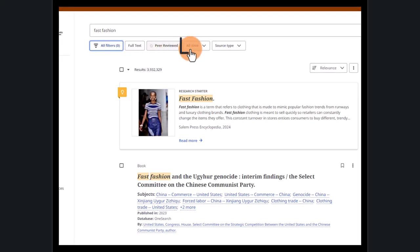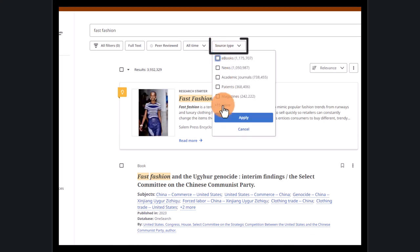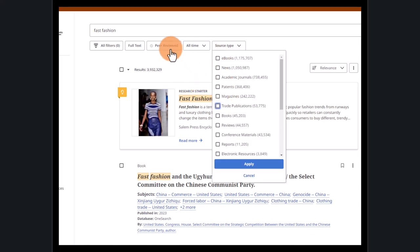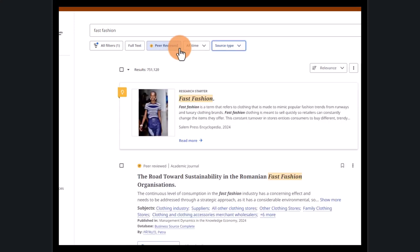Additionally, we can limit the age of the articles. When we need other types of sources, use the source type button to see the options. Let's click the peer-reviewed button and now we're down to much fewer results. As you can see, OneSearch is a great tool — just realize it is used for broad searching.